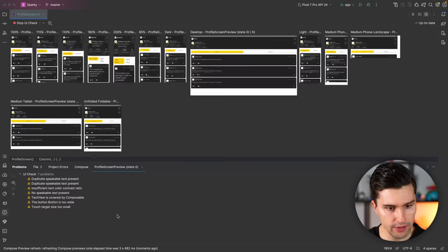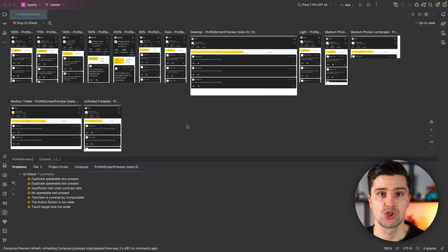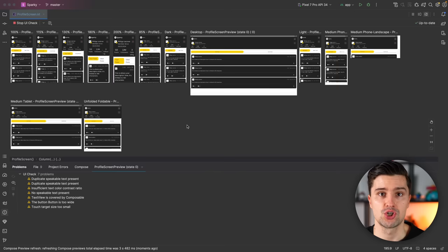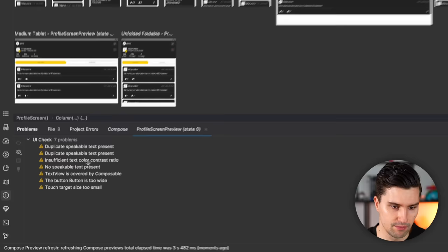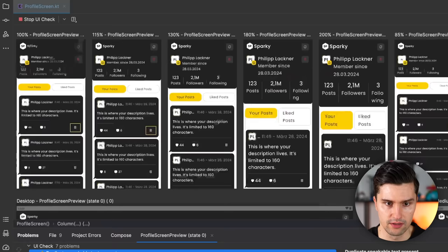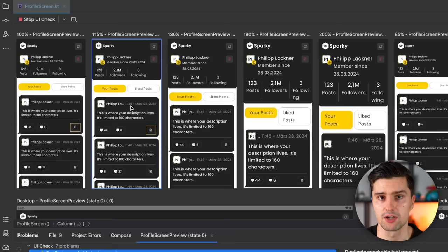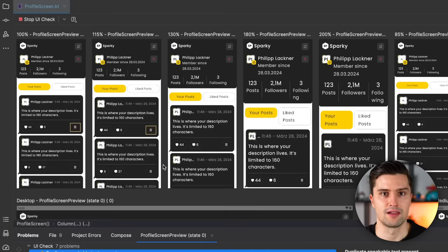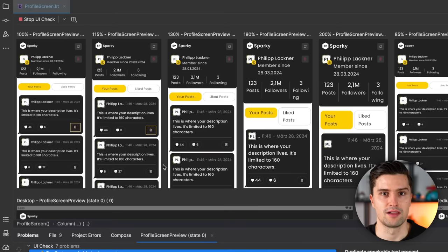If we click that, Android Studio will run the check and we get some warnings — some issues that happen in our UI layout depending on which configuration the device is running on. You can now see the preview on various different devices. For example, it highlights that we actually have duplicate speakable text present, and it will also highlight the corresponding affected UI element. There's a delete button here — it says this button has a content description that is used multiple times on the screen. So people using a screen reader wouldn't be able to distinguish between the delete button for one post and the delete button for the post below. If they are blind, they wouldn't be able to tell the difference which post to delete. These kinds of issues are now highlighted with UI check mode.